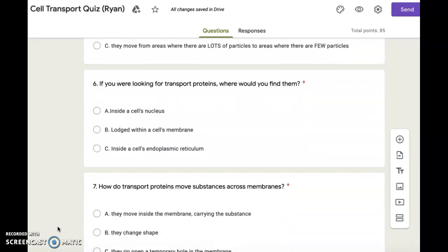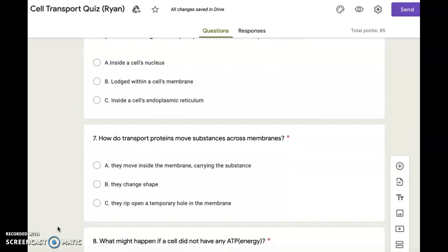Number seven. How do transport proteins move substances across membranes? A. They move inside the membrane carrying the substance. B. They change shape. C. They rip open a temporary hole in the membrane.